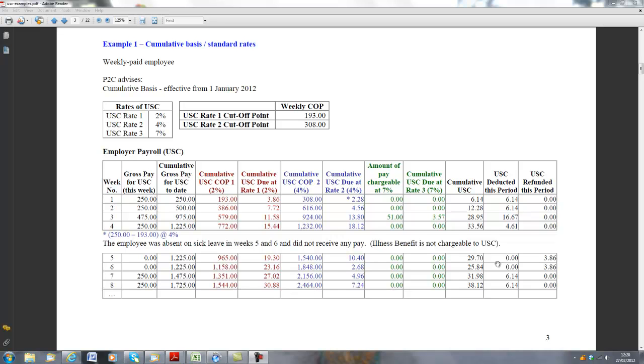Hello, this example is looking at Calculation USC, or otherwise known as the Universal Social Charge, on a cumulative basis.